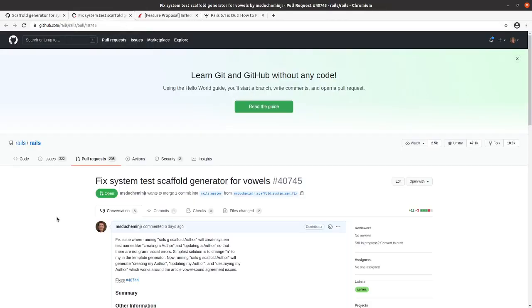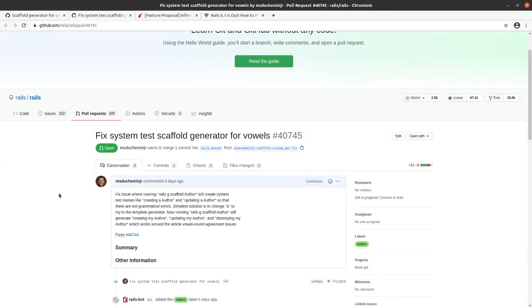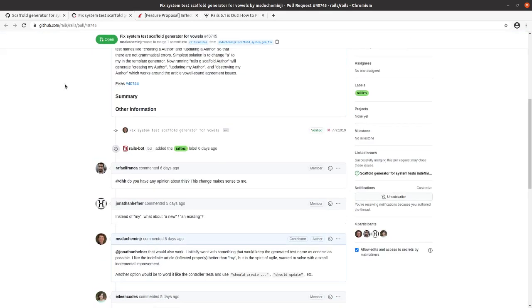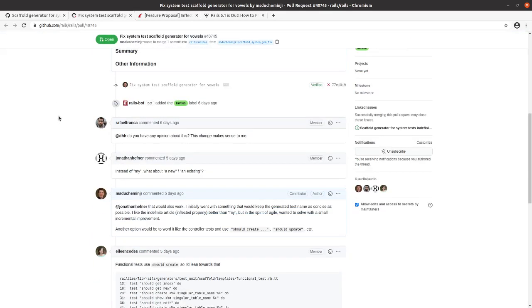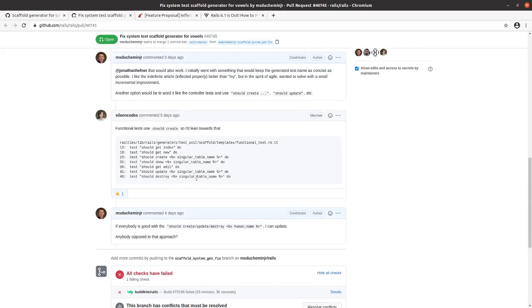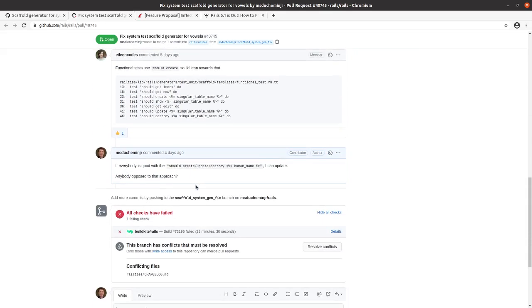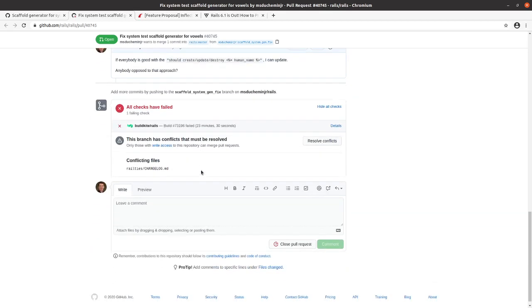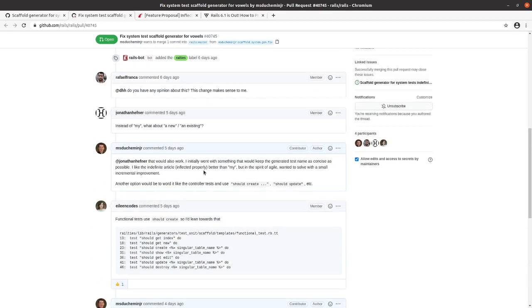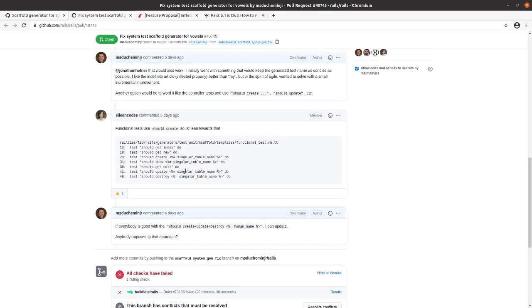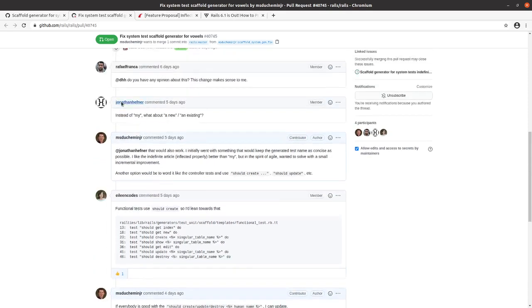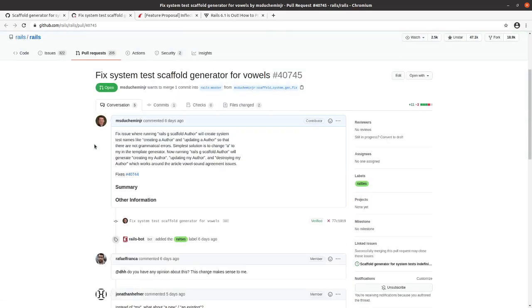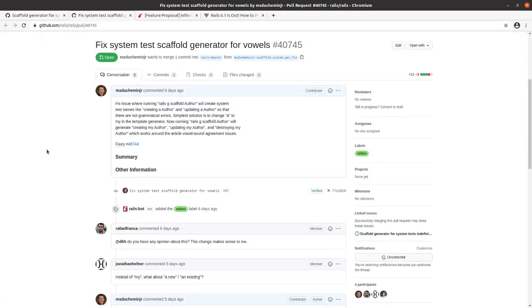In our pull request, we did get some helpful and constructive feedback. There didn't seem to be much of a consensus on the alternatives, but just the most recent item here, aligning with the functional tests, should create, should update, should destroy. I think we're going to update our pull request with that, and so we'll go and start making that change.